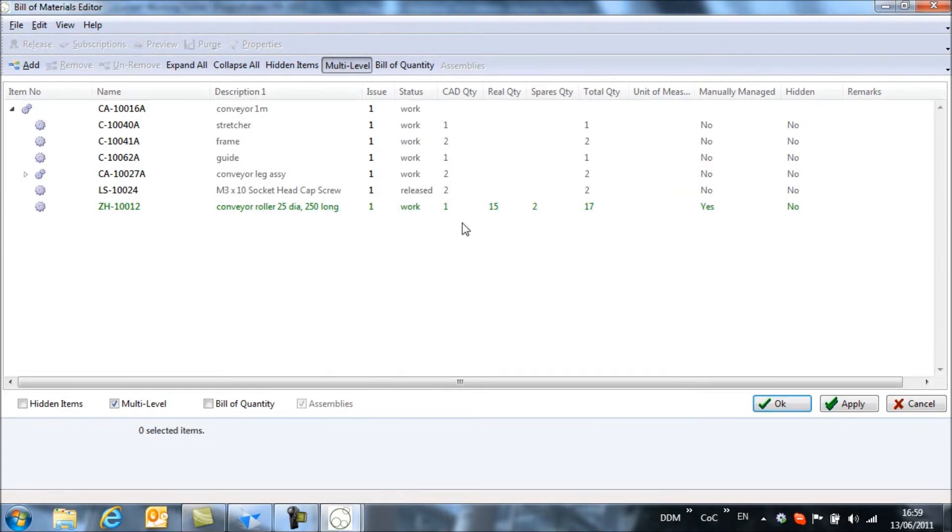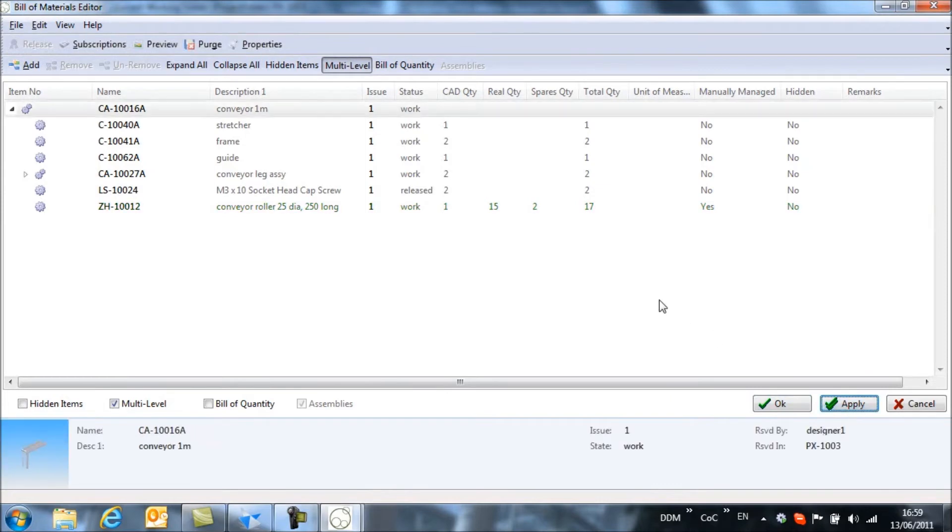This row is highlighted in green because these changes haven't yet been committed. If I click on apply then they will revert back to the grey and black color.